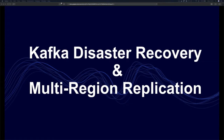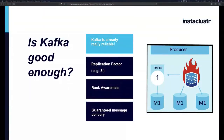Let's start with disaster recovery — what do you do when things go wrong with Kafka? The first question to ask yourself is: is Kafka good enough as it is? Kafka itself is designed to be highly available and fault tolerant by itself, so it already has a fair bit of capability to withstand problems.